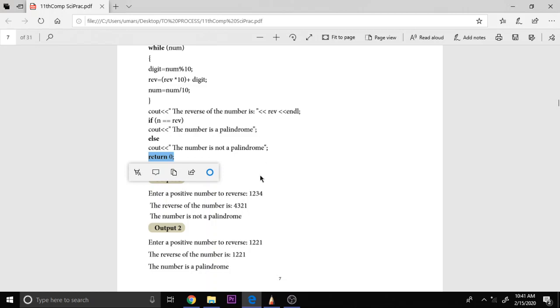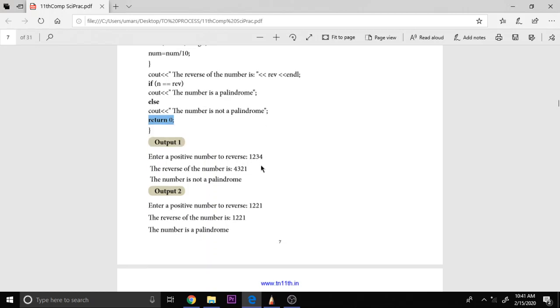Get the number. Here the example given for you is 1, 2, 3, 4. When you reverse it, it is 4, 3, 2, 1. So both are not equal. So this is not a palindrome.